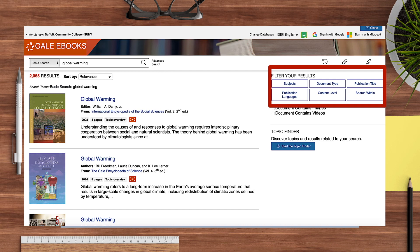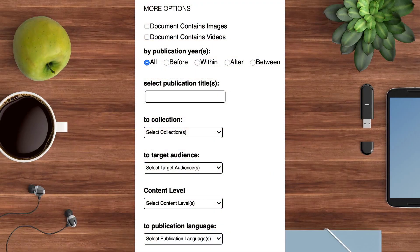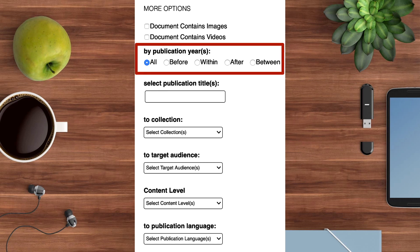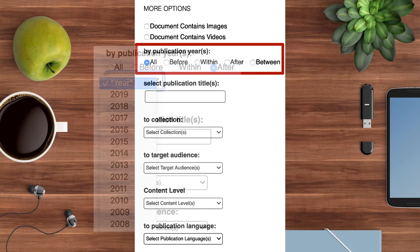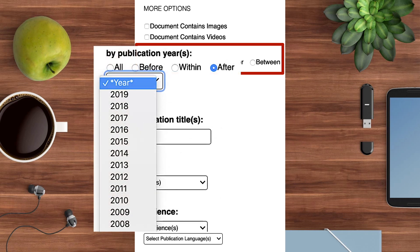Performing an advanced search gives you the option to filter by year. If you only wish to find the most current information, you may wish to choose After and select a year that corresponds with the latest date you'd consider in your search.